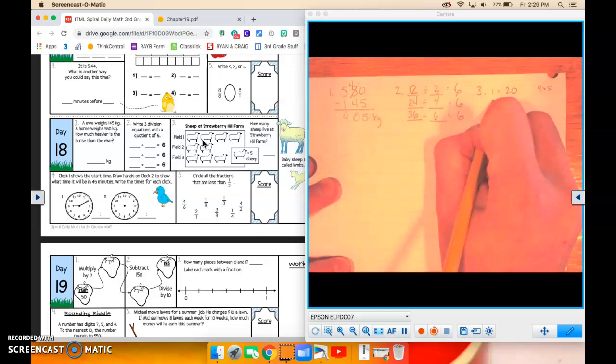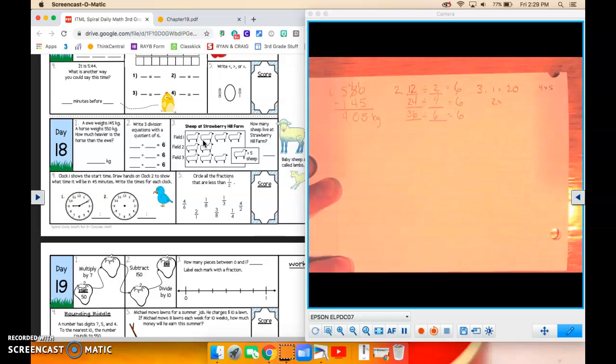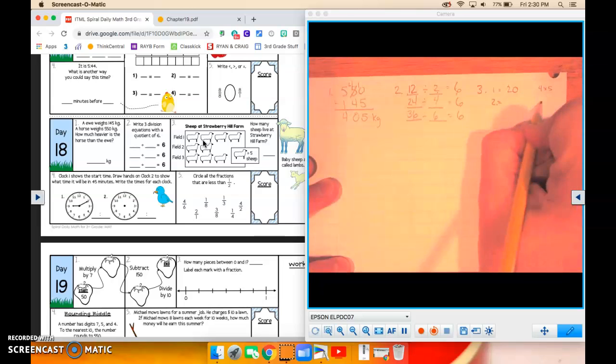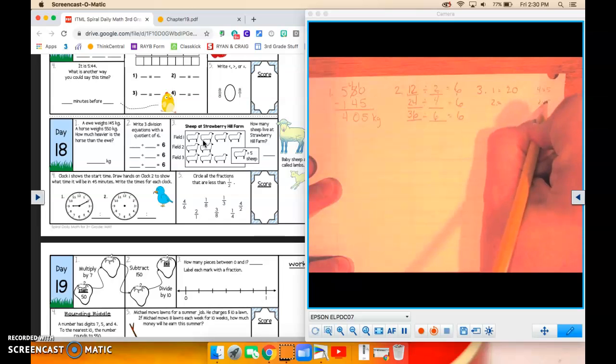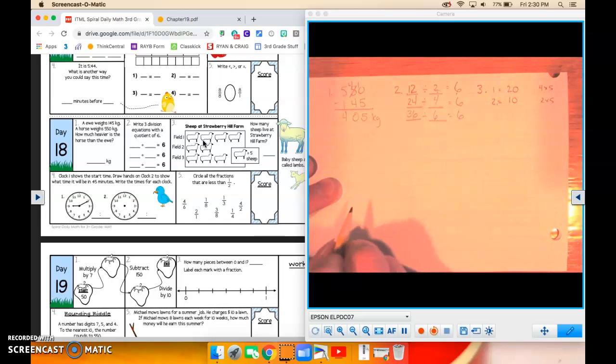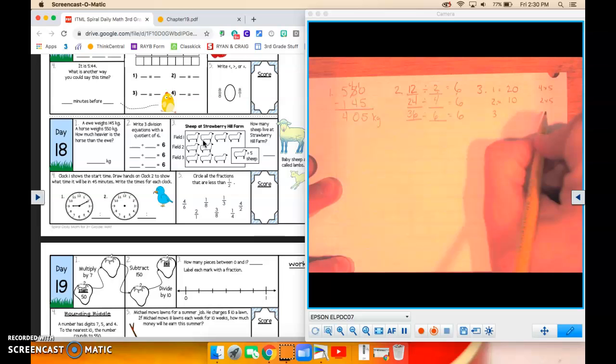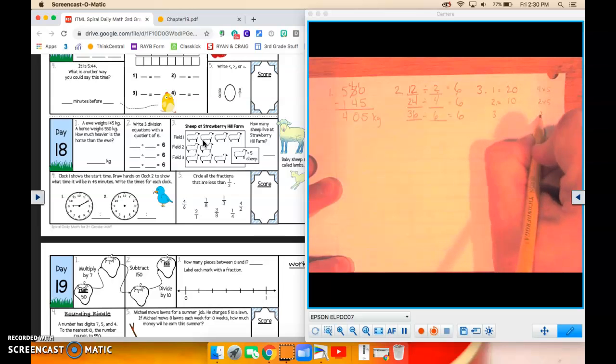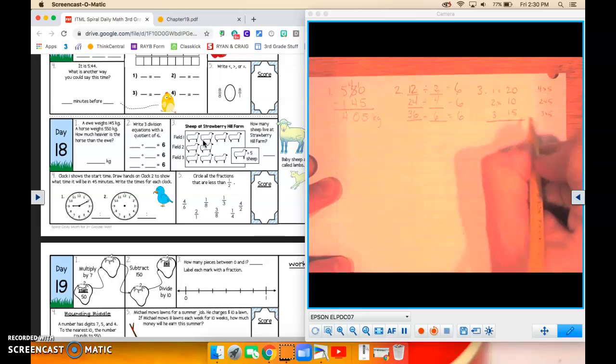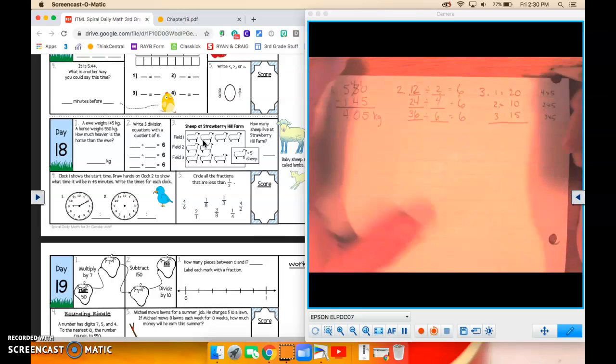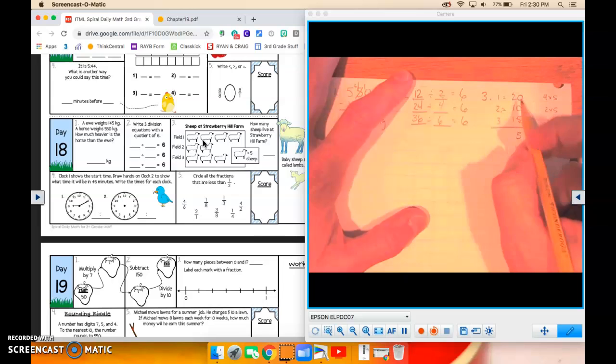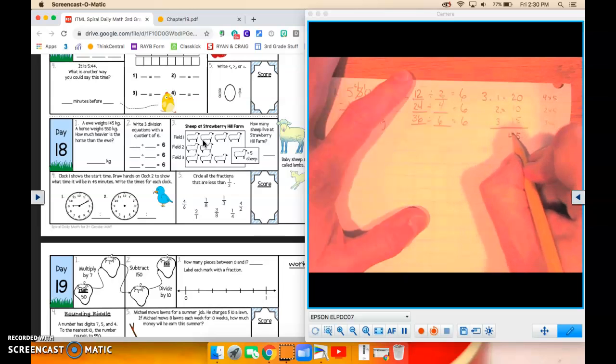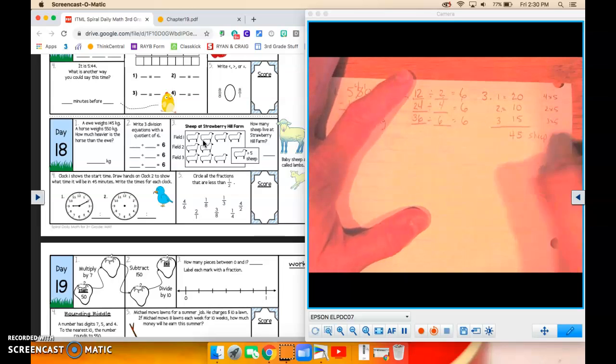On field 2, there are 2 sheep, so that would be 10. And field 3, there are 3 sheep, so that would be 15. Okay, so how many are there all together? We have to add up our 3 parts. And there are 45 sheep. Okay?